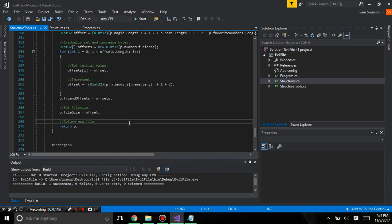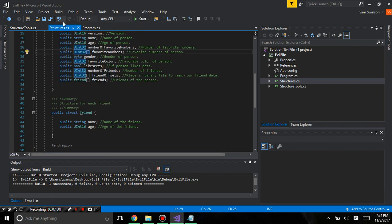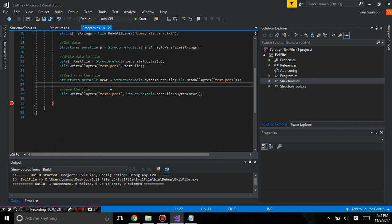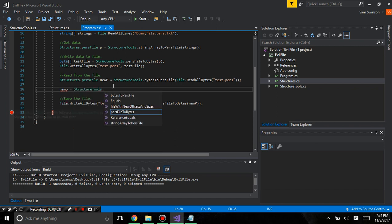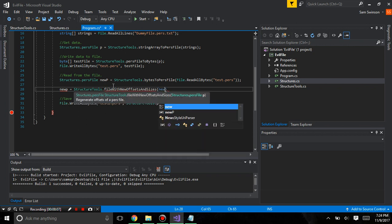And if we look, everything seems to work. And let's just check that everything is working. So, we're just going to hit new p equals structures tools file with new offsets and sizes, new p.